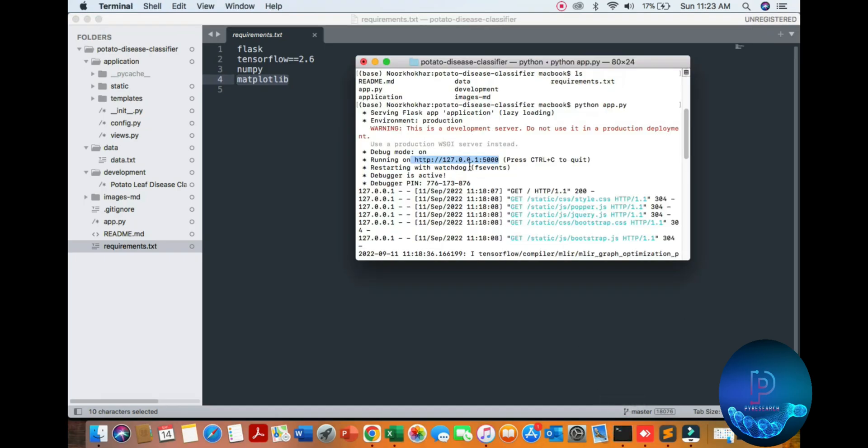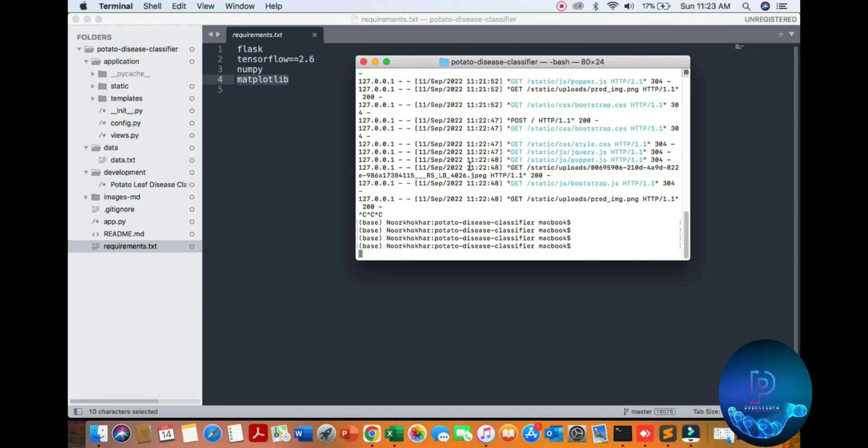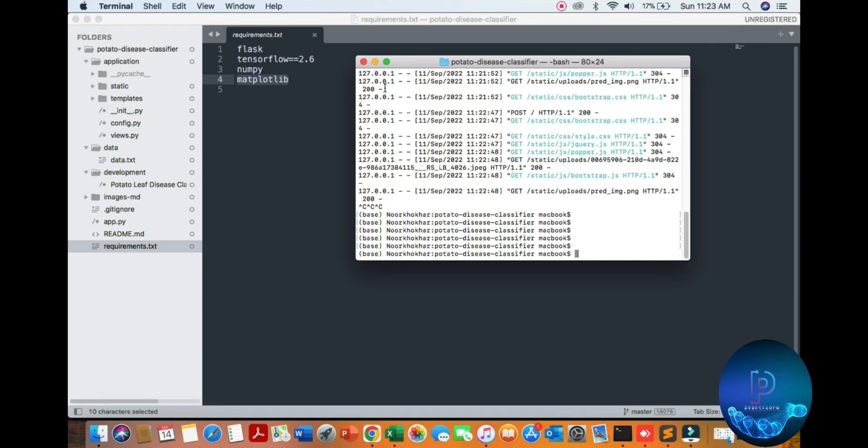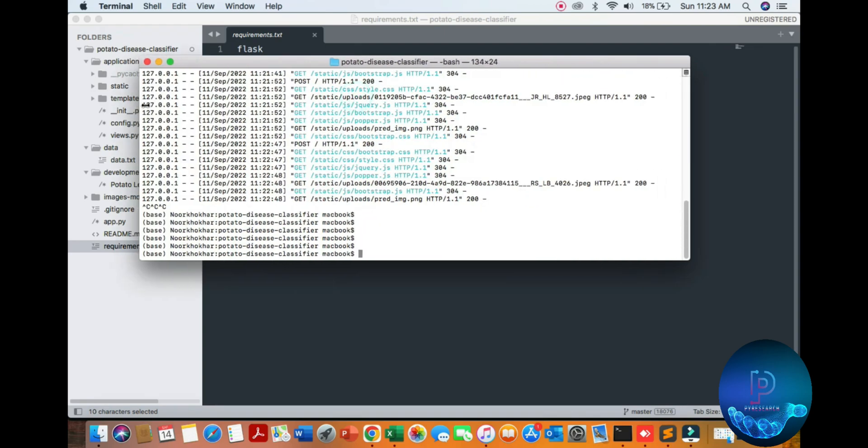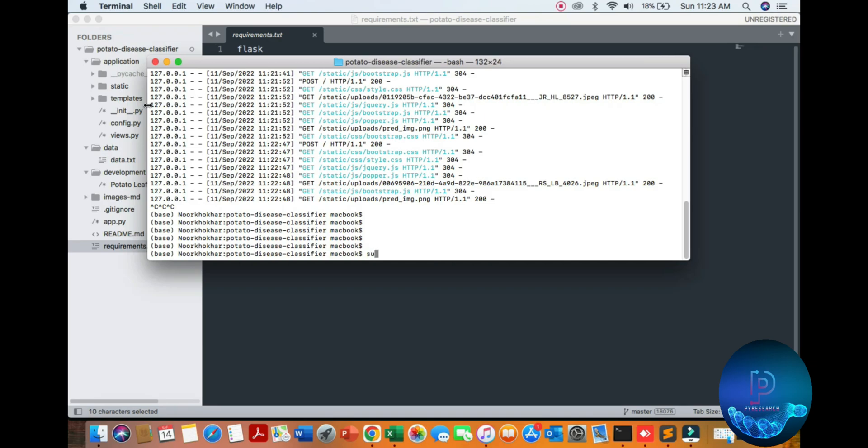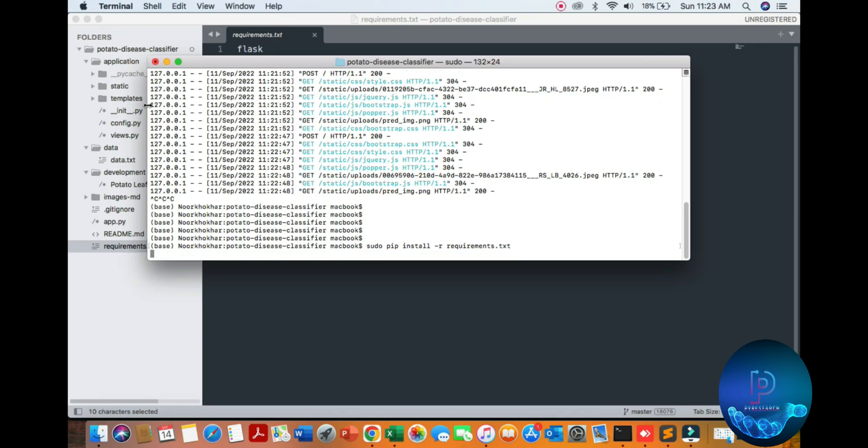So just simply install, first of all install dependencies. If you use Linux or Mac, sudo pip install -r requirements. I already have all the requirements installed.